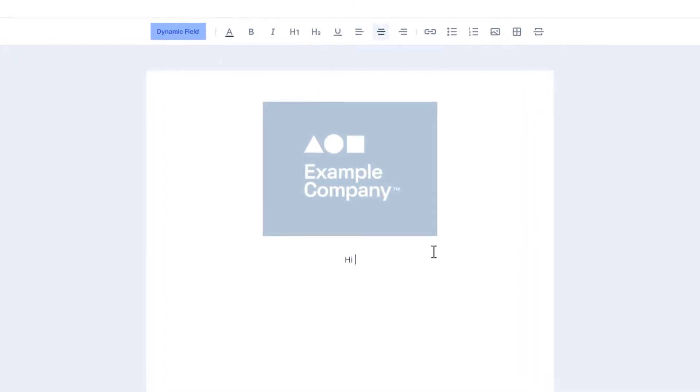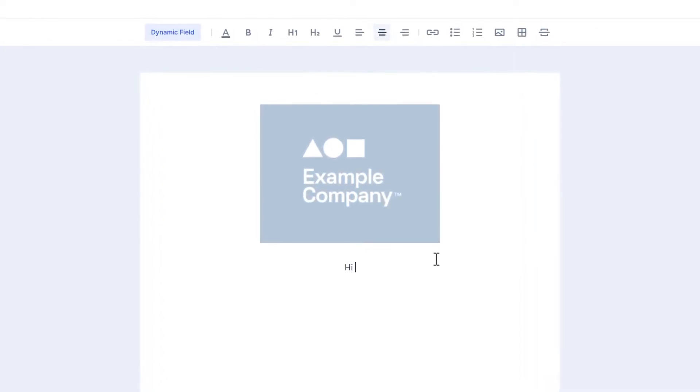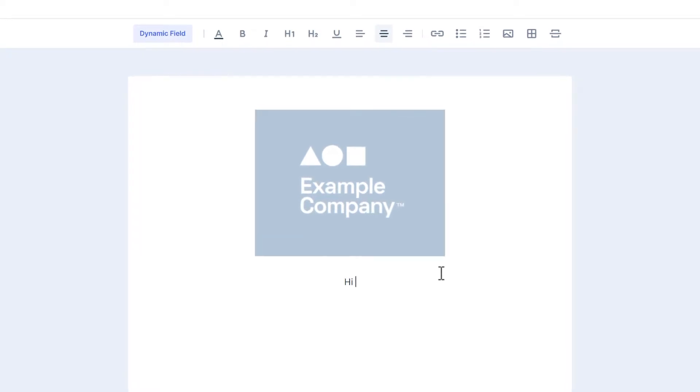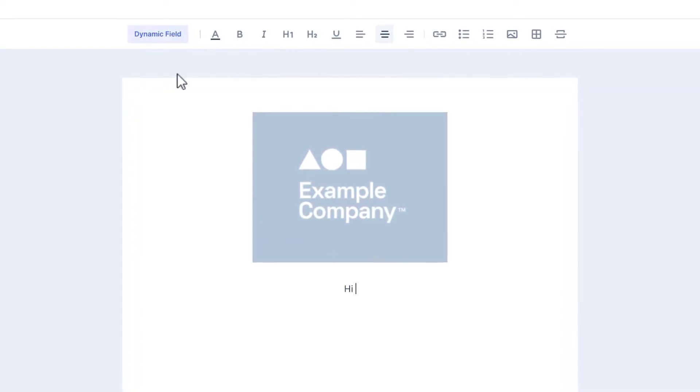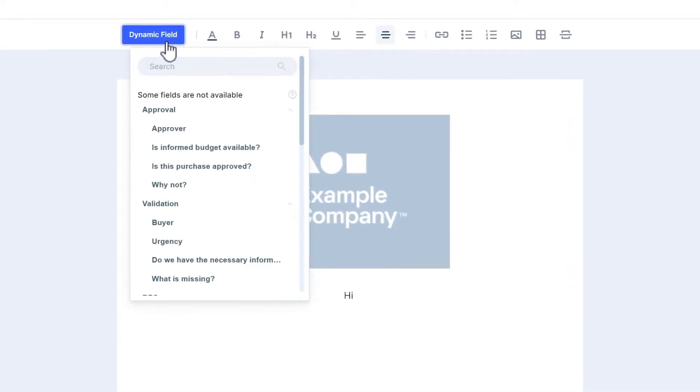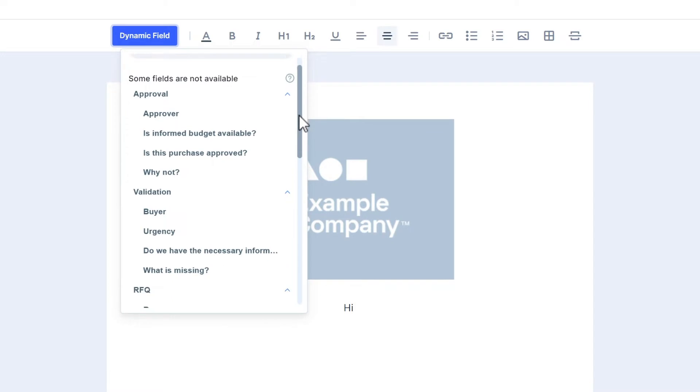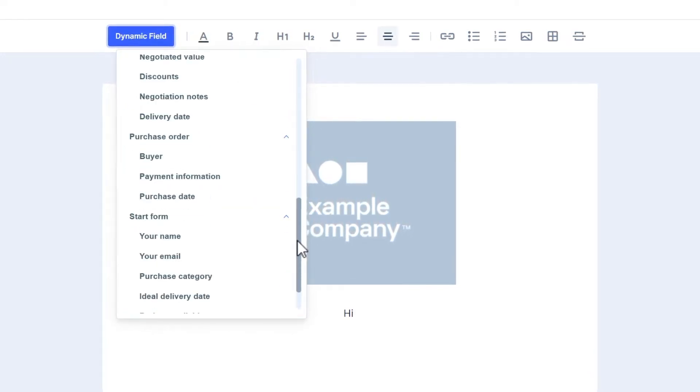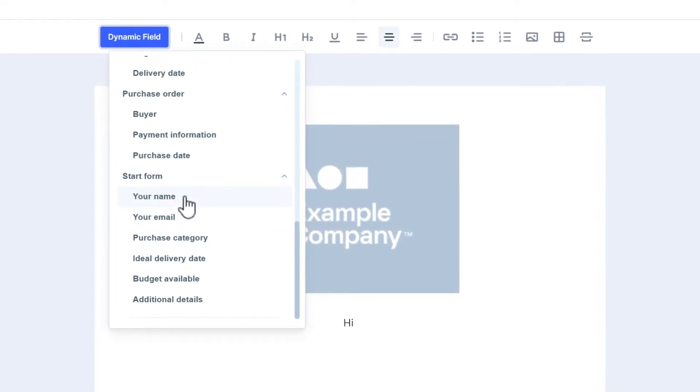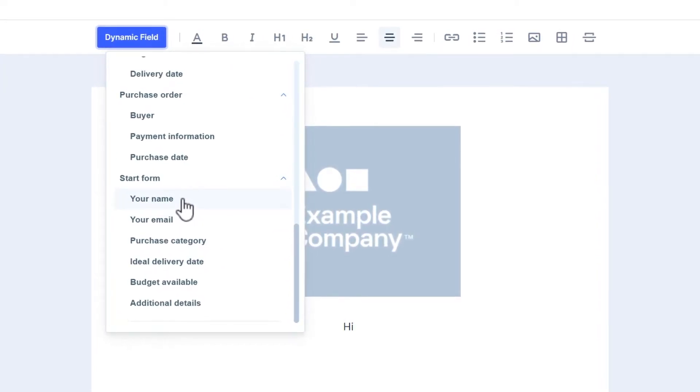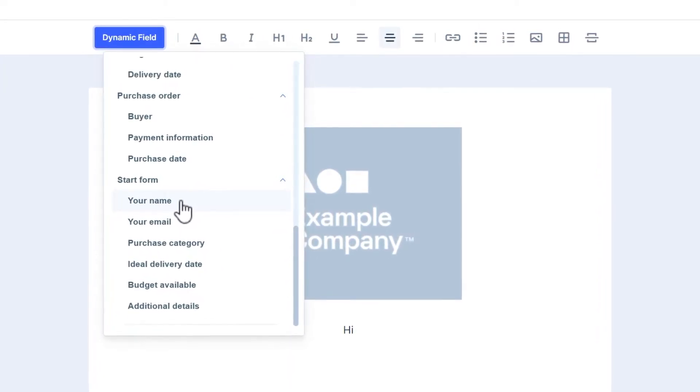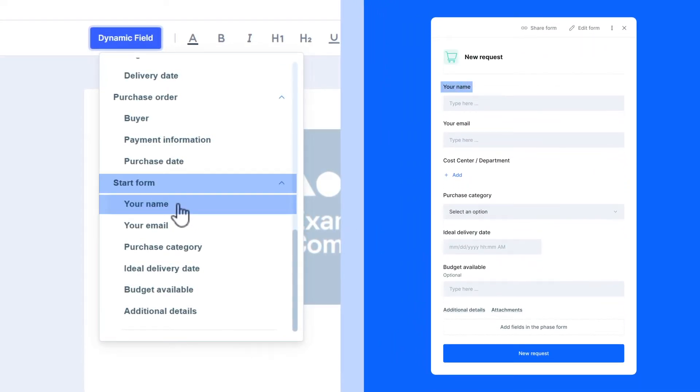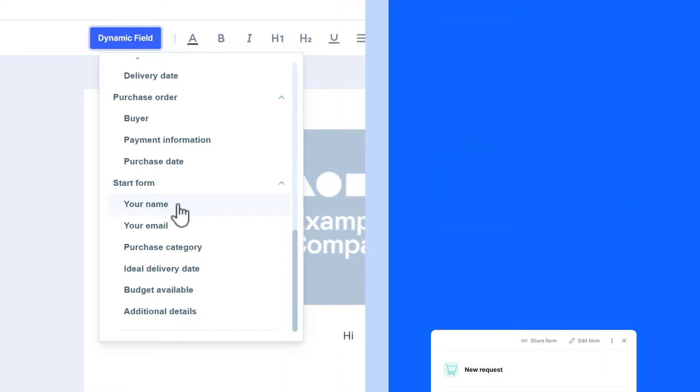The dynamic fields you add to the PDF document automatically update with the card's information. For example, you can select a form field called Name and add it to the PDF as a dynamic field. This way, the PDF's content is automatically updated with information filled in the form.